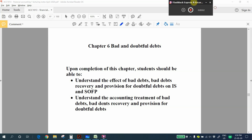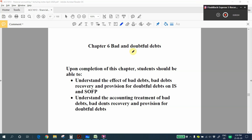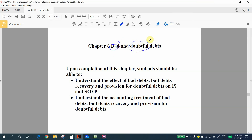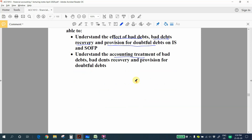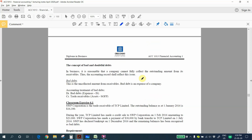Hi, welcome to my video. This video is part 6 for your FA1. In this chapter, chapter 6, you can learn the concept of bad debts and doubtful debts. Upon completion of this chapter, you should be able to understand the effect of bad debts, bad debts recovery, and also provision for doubtful debts on the income statement and statement of financial position, and the accounting treatment for each.